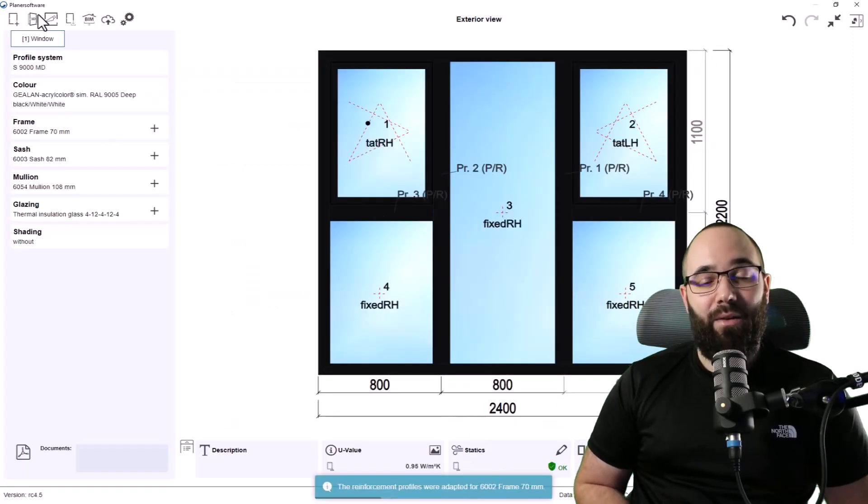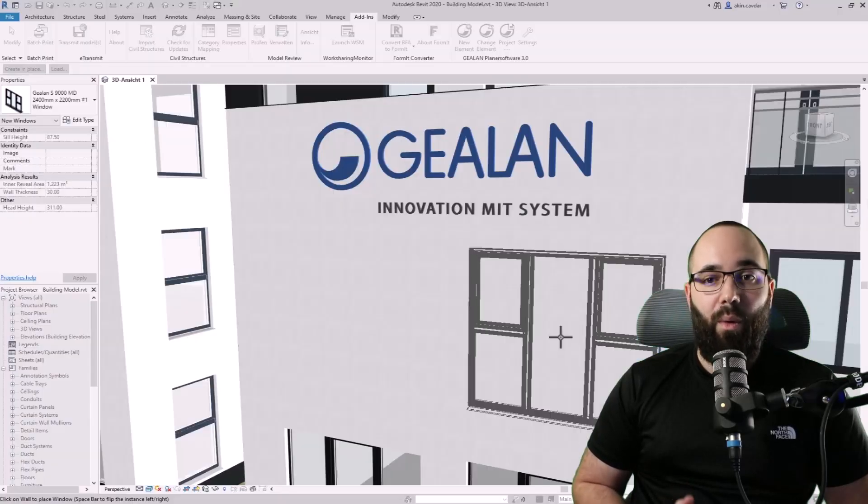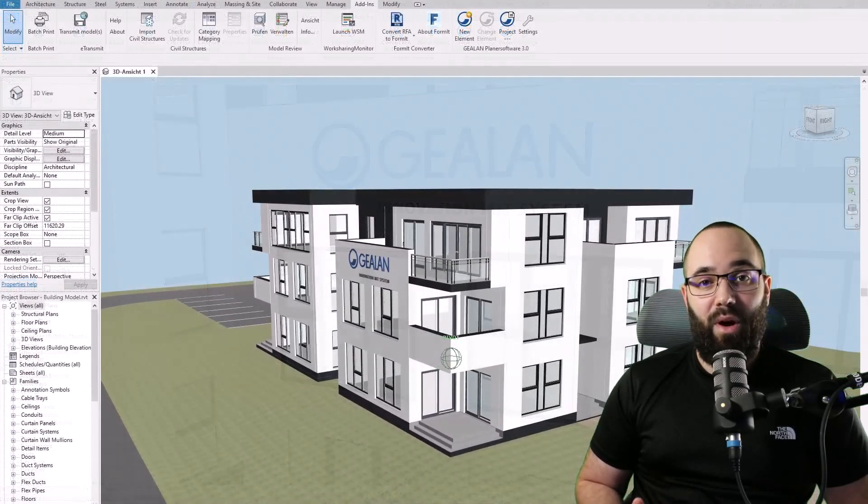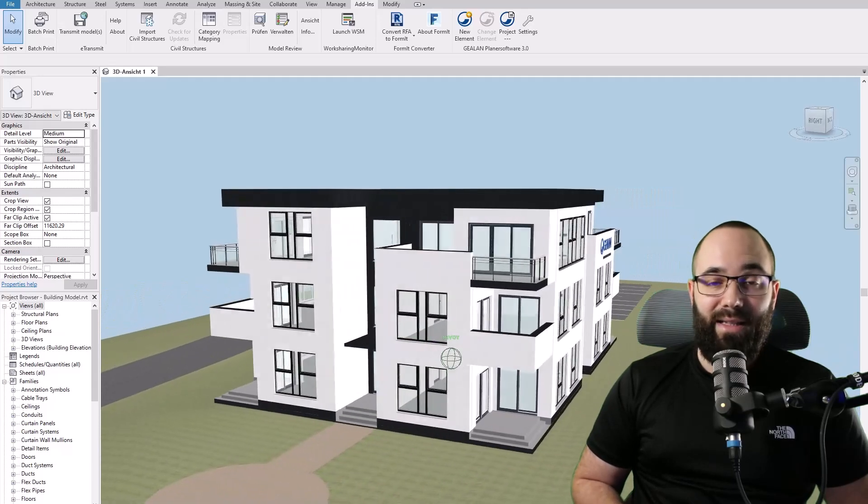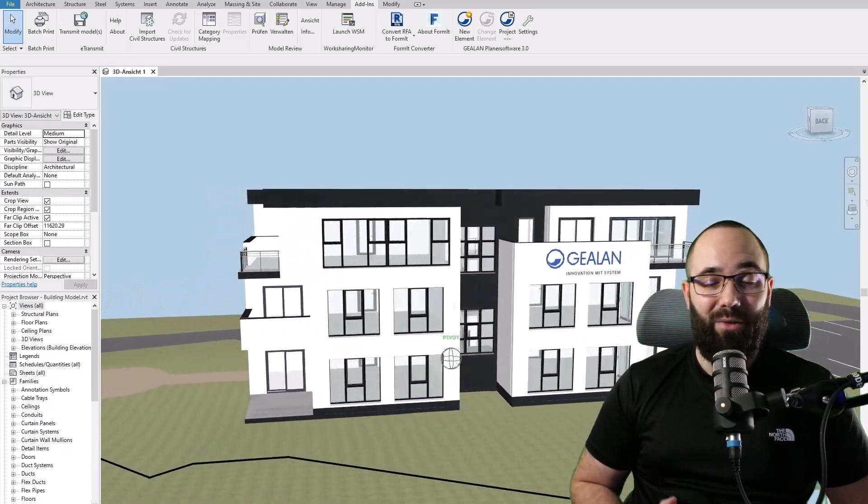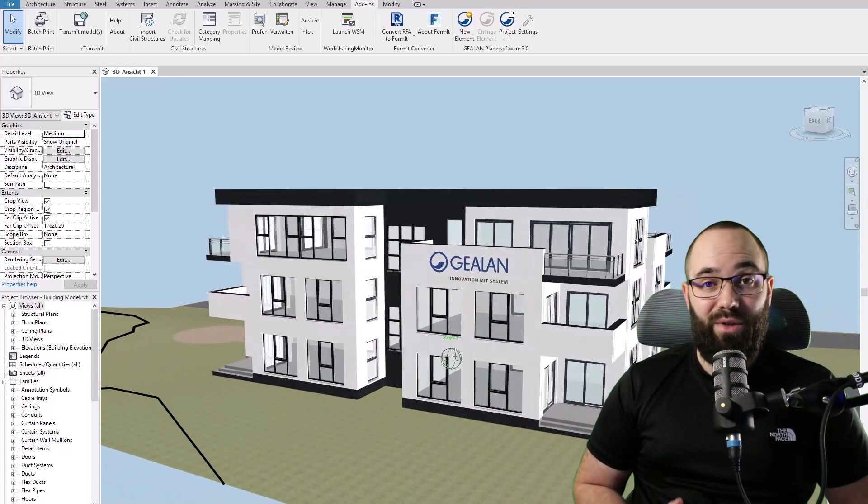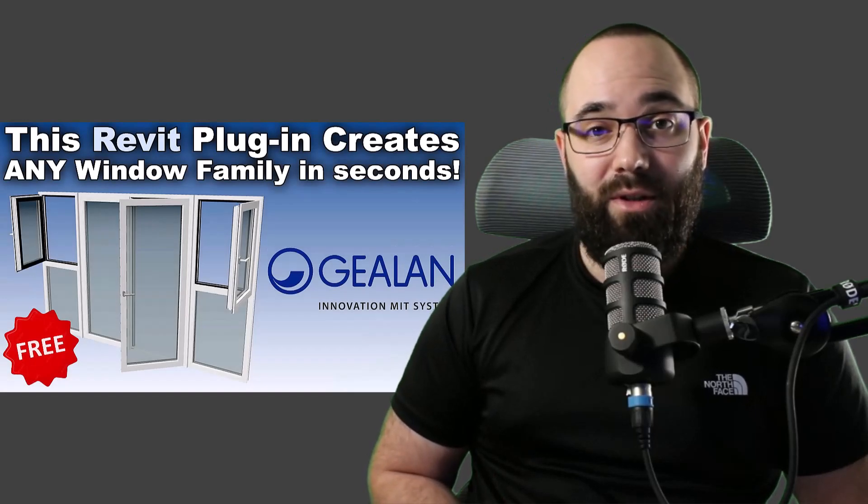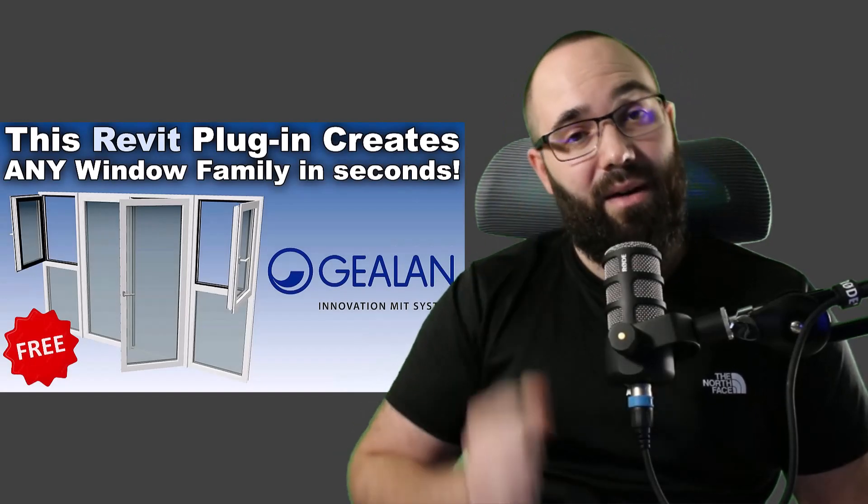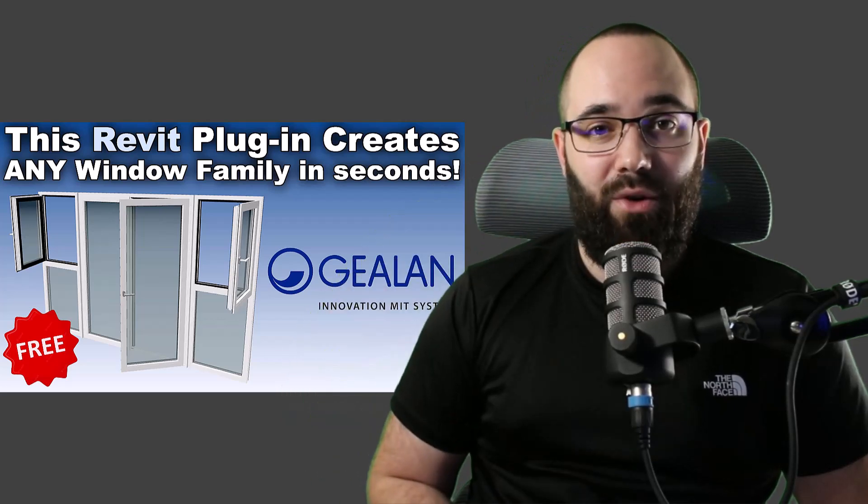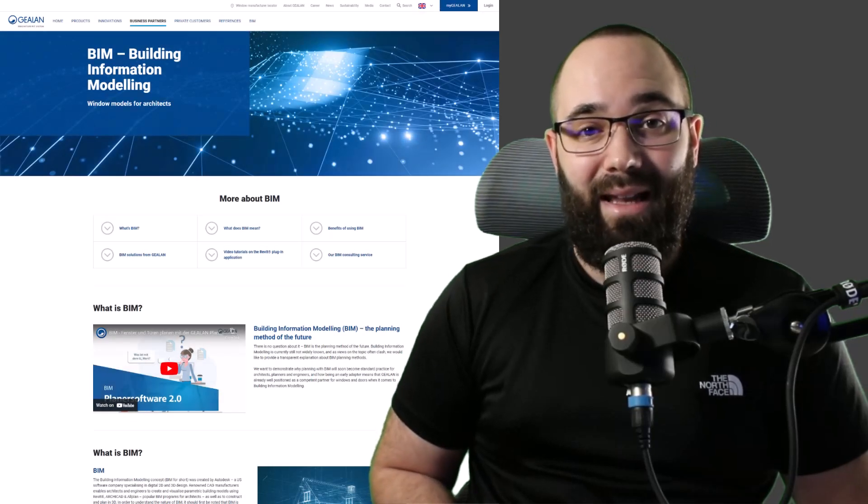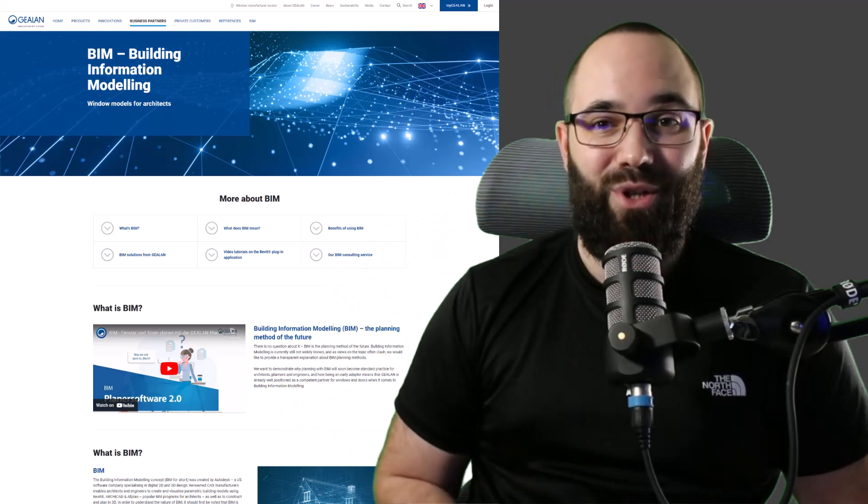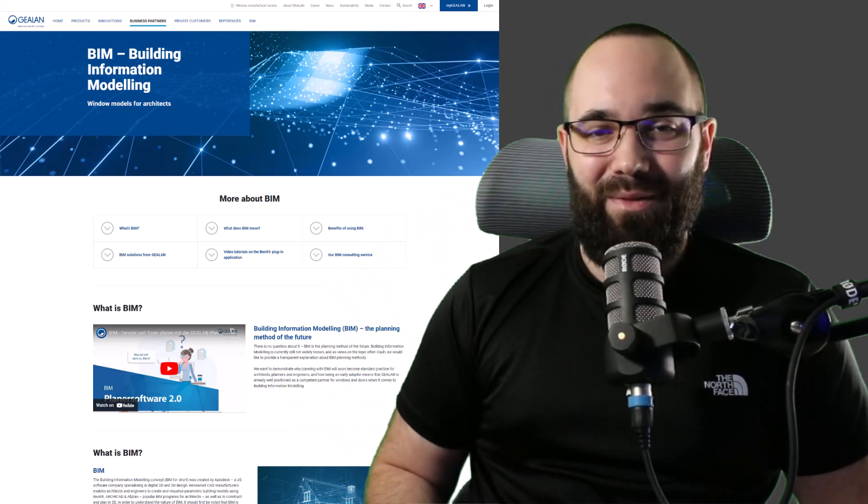It can also generate all of the specifications for all of the windows and doors in the project, so you can have all of the completed project documentation. And also you can easily order the exact families which you have created or the exact windows and doors which you have created. I actually have a full dedicated tutorial on how to use this plugin. I'm going to link it up in the cards above and then also down in the description of this video. And if you want to check out the Galan Planner Software, I'm going to be linking that up also in the cards above and below in the description of this video so you can check it out for yourself.